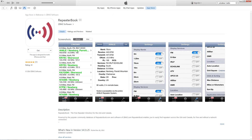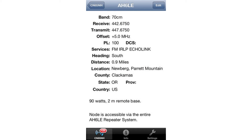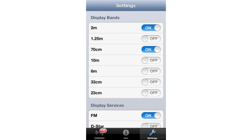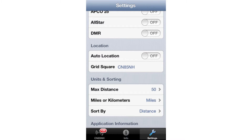Then there's Repeater Book, a nice little application that finds repeaters that are close to you. For instance, the AH6LE repeater is only 0.9 miles away, and as we scroll down the list we see that the N7ASM repeater is only 4.8 miles away. If we click on the repeater listing we get all the particulars about that repeater. There are also filters that we can select for which repeaters we will see as well as which modes we want to use. You can also set auto location so that you only see the repeaters that are nearest to you.